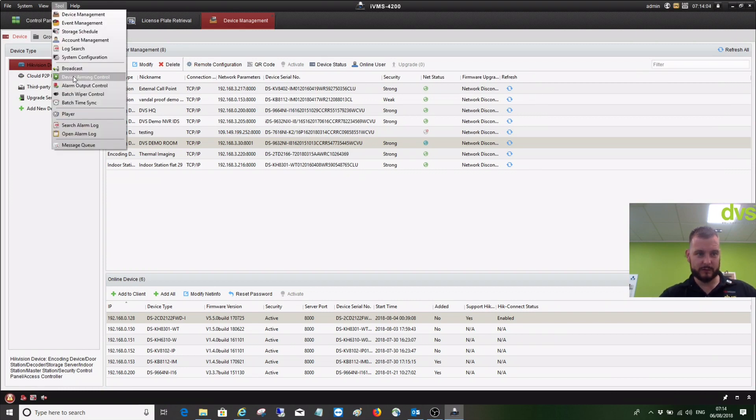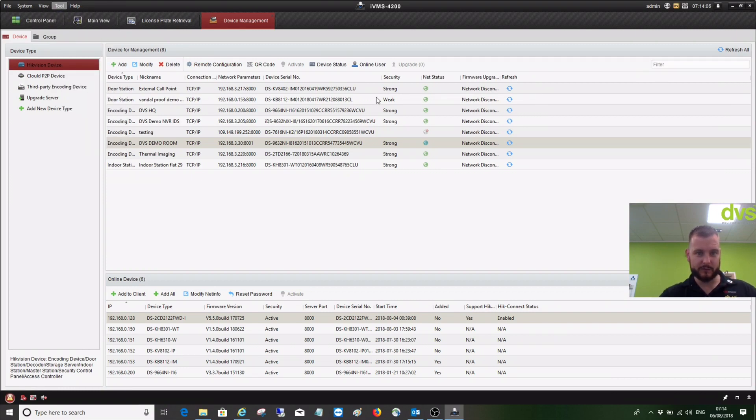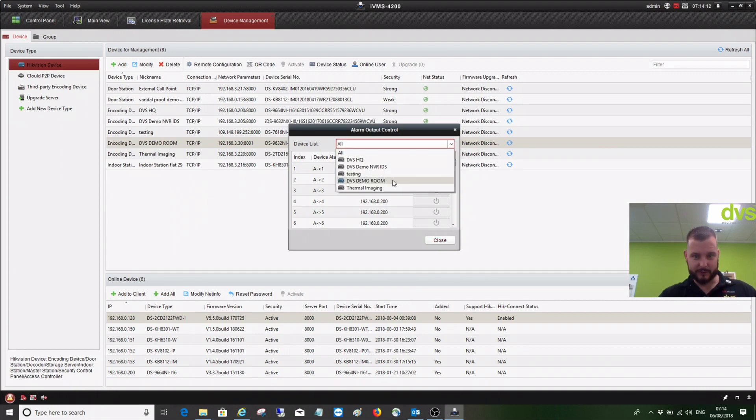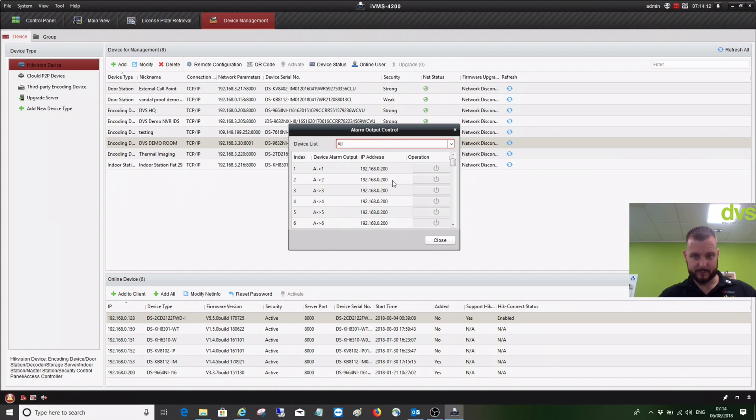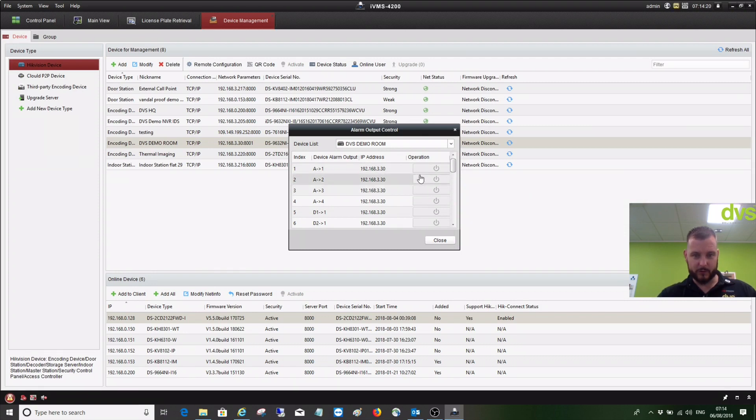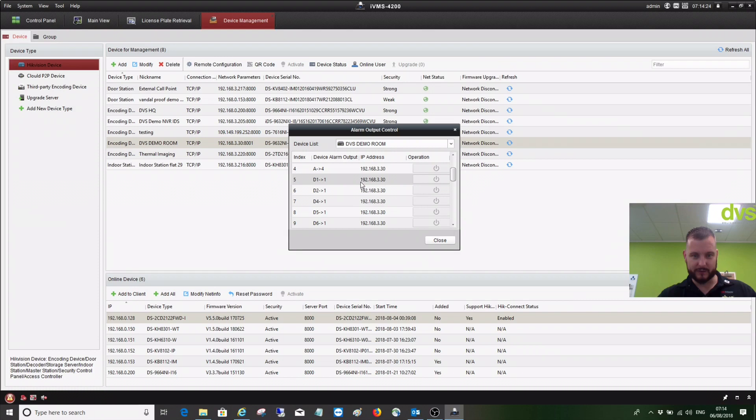So if I go to tool alarm output control, you can actually now select that device, DVS demo room, and there are all my alarm outputs. So my first four are the four physically on the unit, and then I've got my camera ones there.